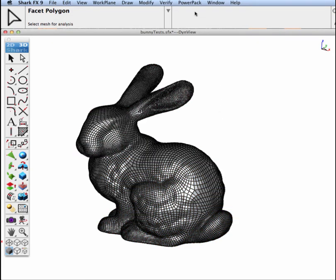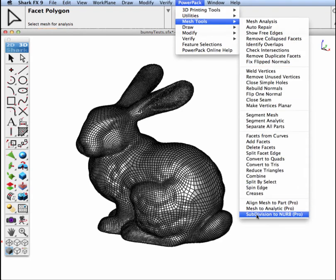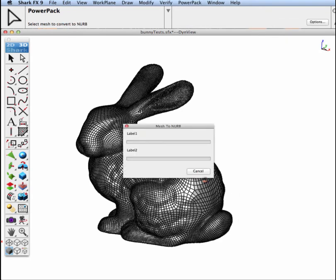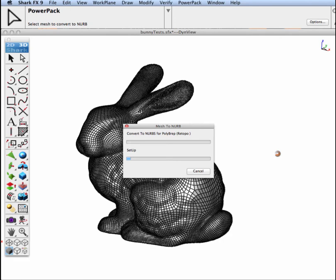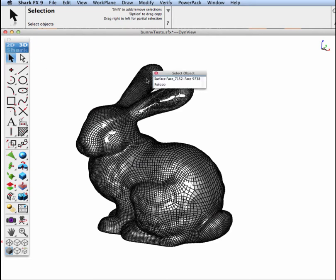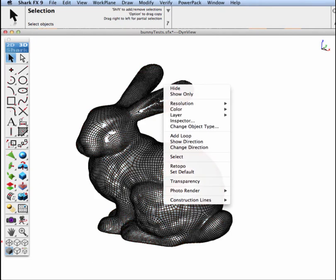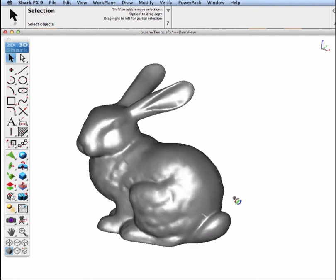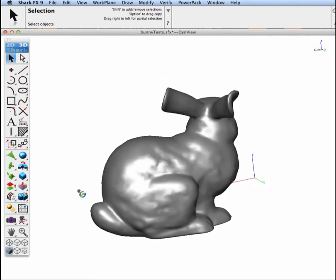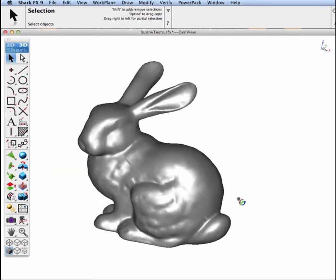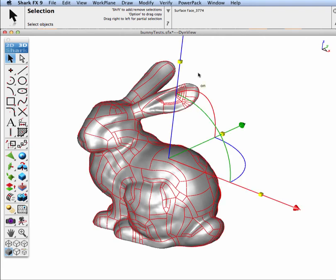So let's take this mesh now and go to our subdivision to NURB tool, and convert this into a NURB. All right, now it's completed. Let's turn off our mesh, leaving just our NURB surface representation.